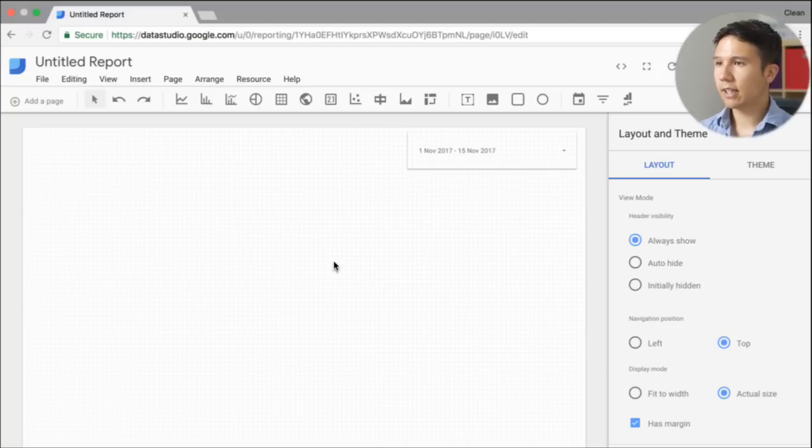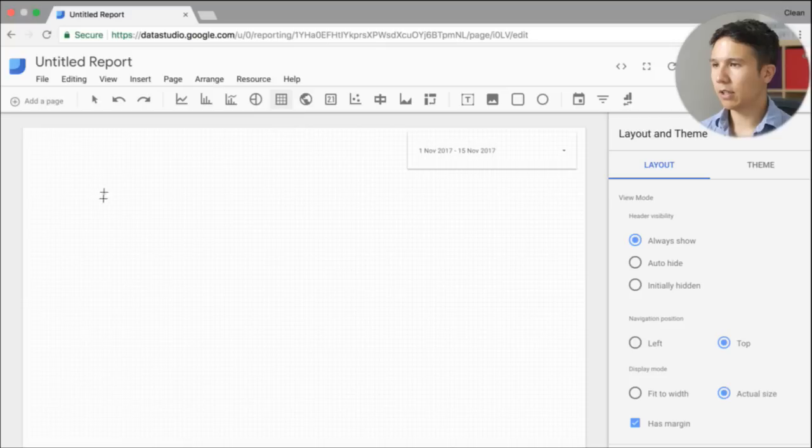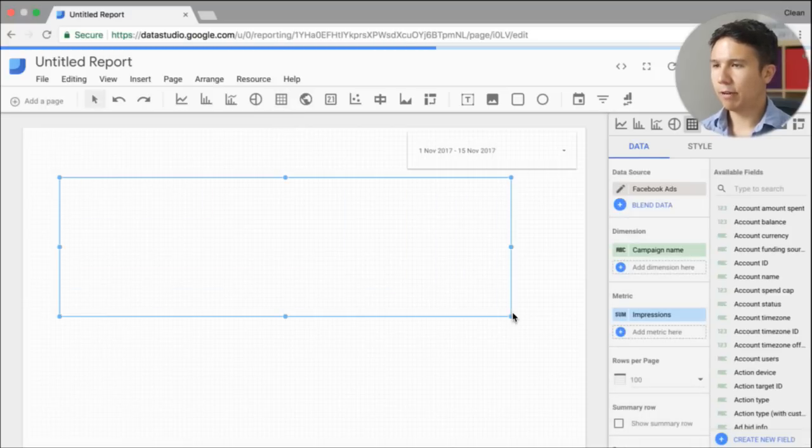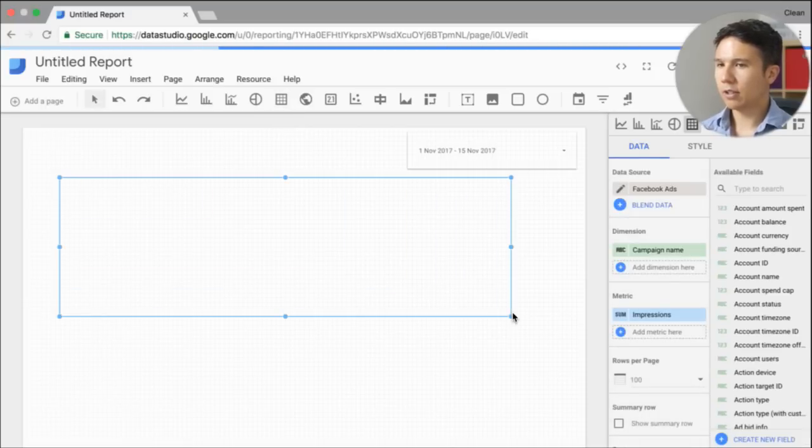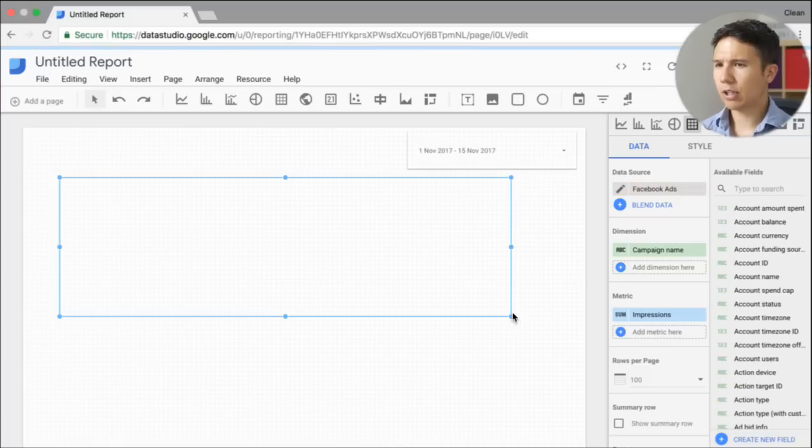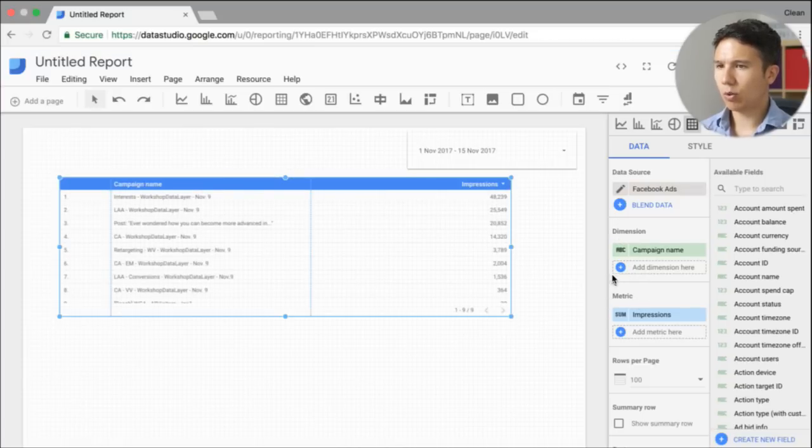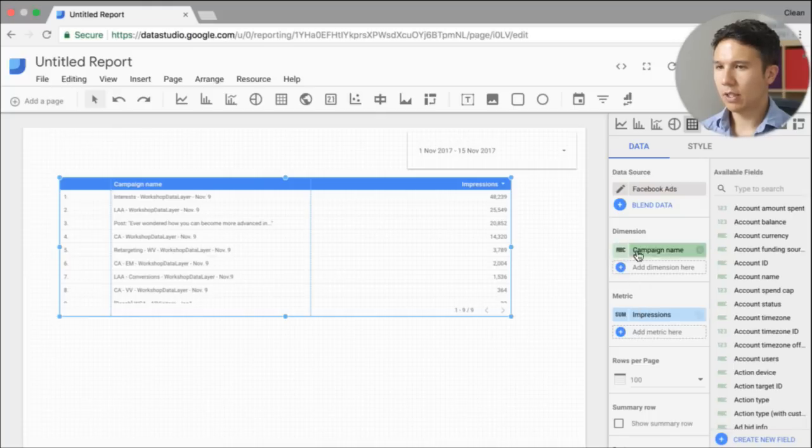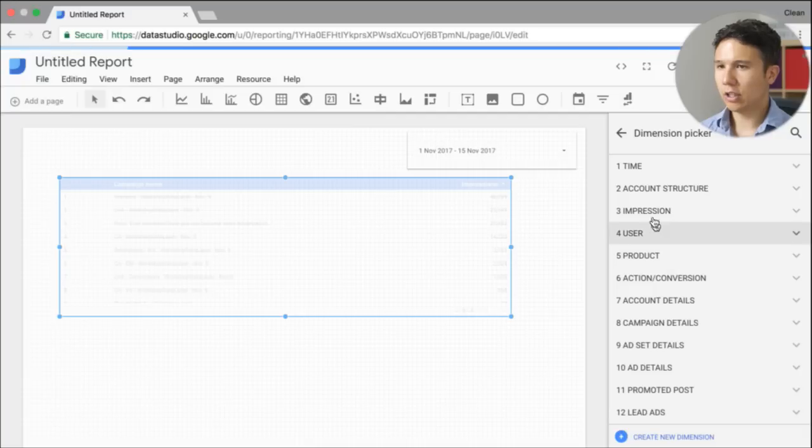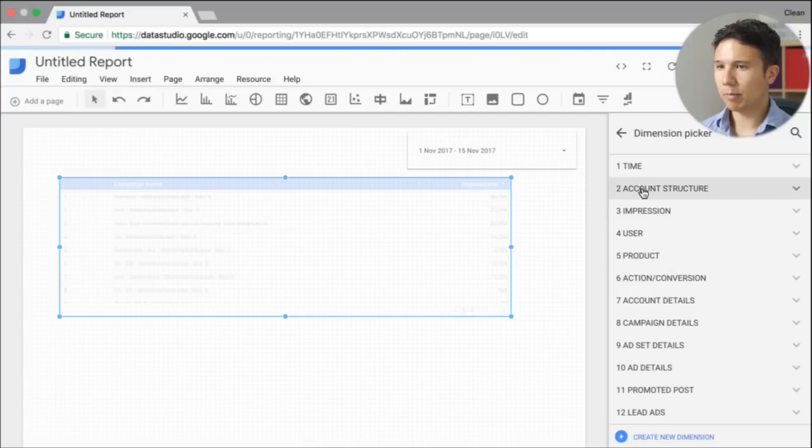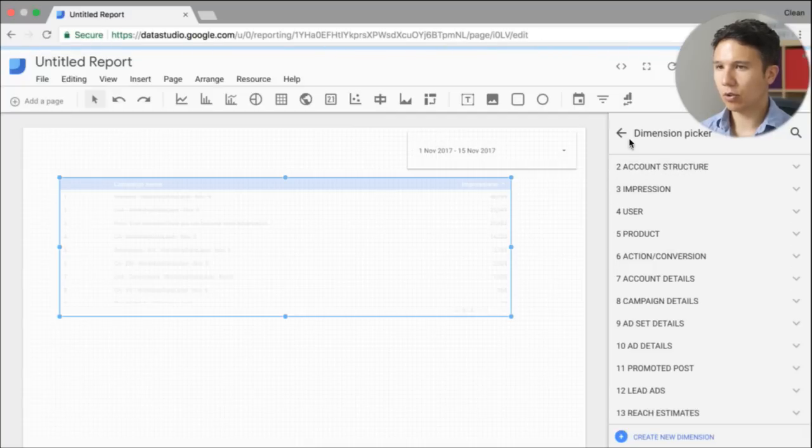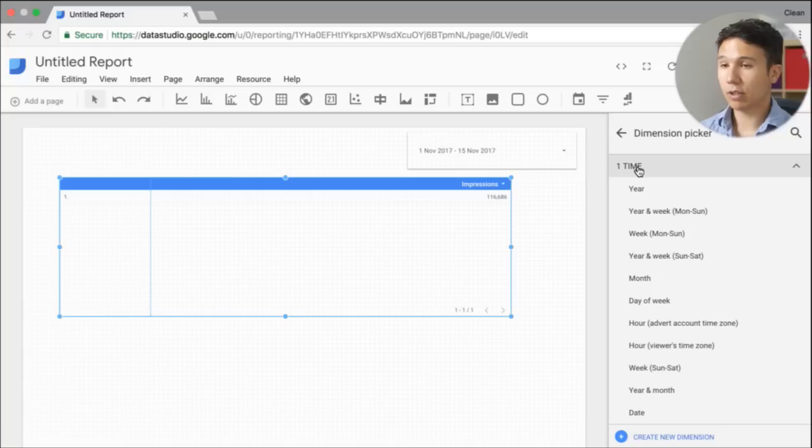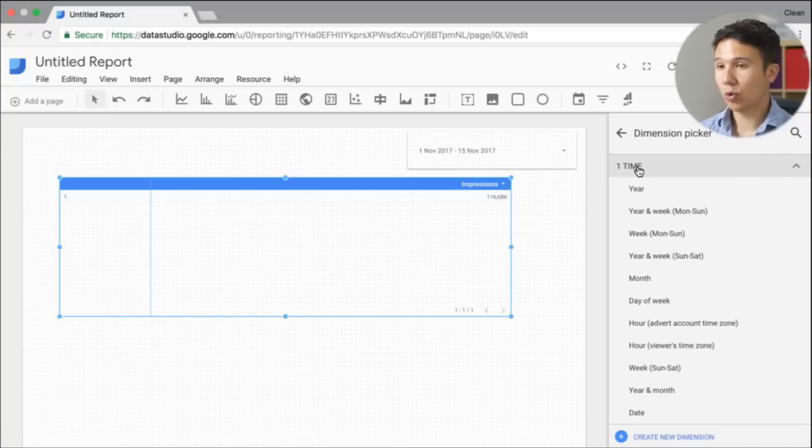Okay, so this is already put in here. Now the next thing I want to do is actually make a table. And in this table, I want to show my Facebook ads, not by campaign name, but actually by the date. So up here, we can choose our dimensions and our metrics. What I want to do is choose the date dimension. So we have up here time.